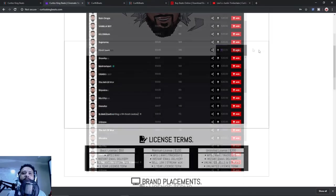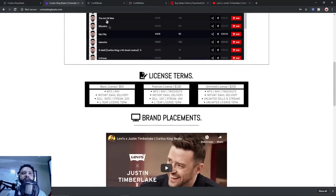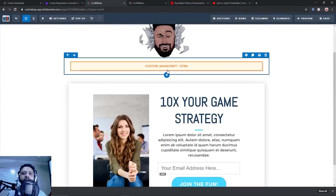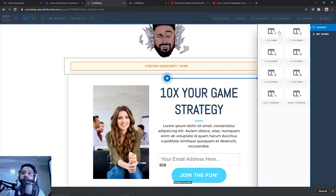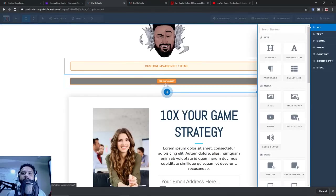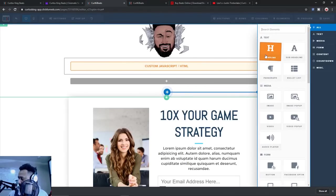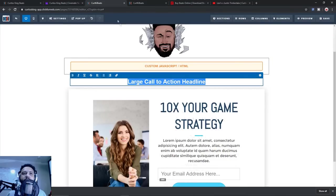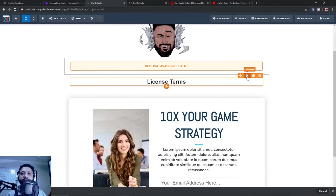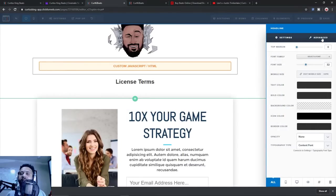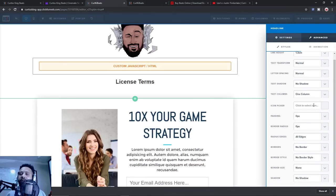Now let's move down to the next section: our license terms. We need to create a headline and also add an icon. Let's create a new row — one column. Add an element, and we're going to add a headline. We're going to call this 'license terms.' Now let's add a logo or icon. You go into settings, go to advanced, then go to the icon picker. When you click on that, it has a filter — I think I used something like a notepad. Let's type 'note' and see if we can find it.